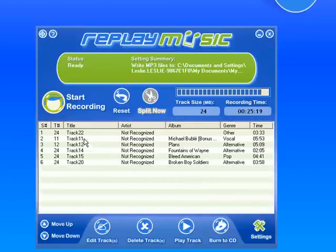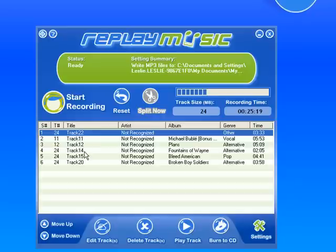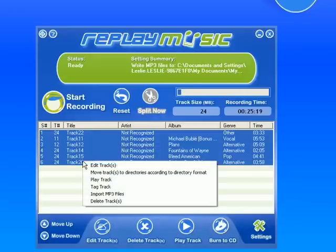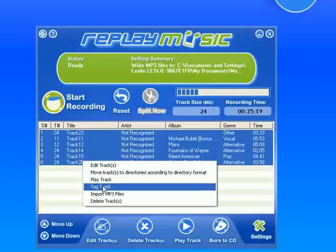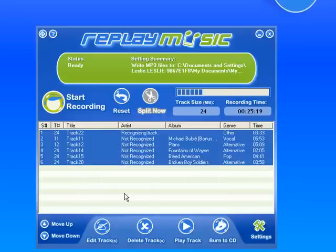It brings the six of them into my user interface. And now I'm going to highlight them again, right click, and go down to Tag Track. Let's see what happens.